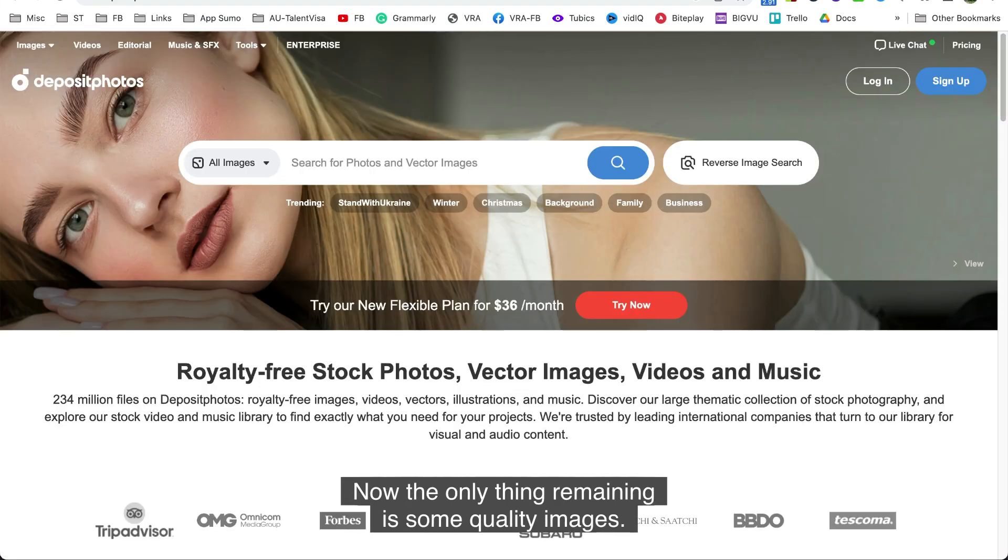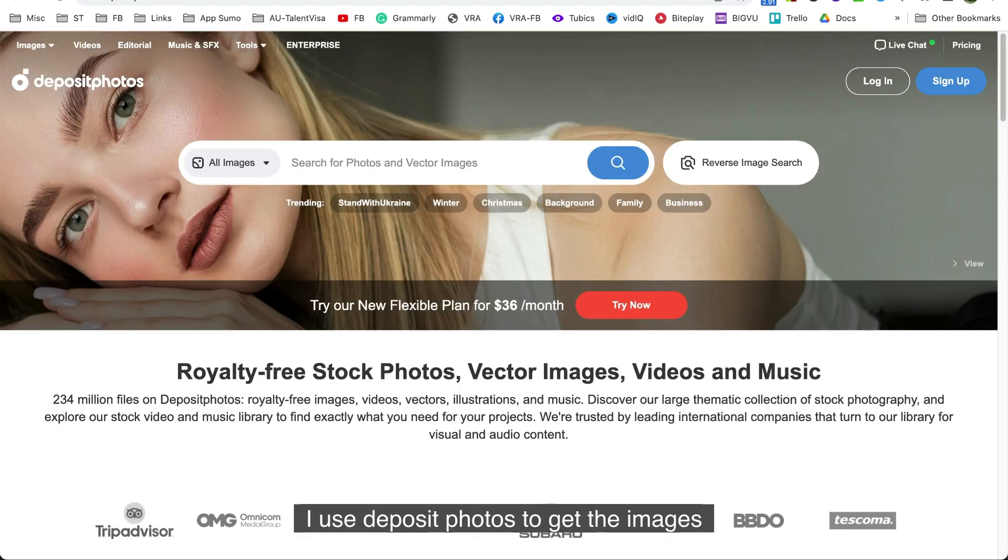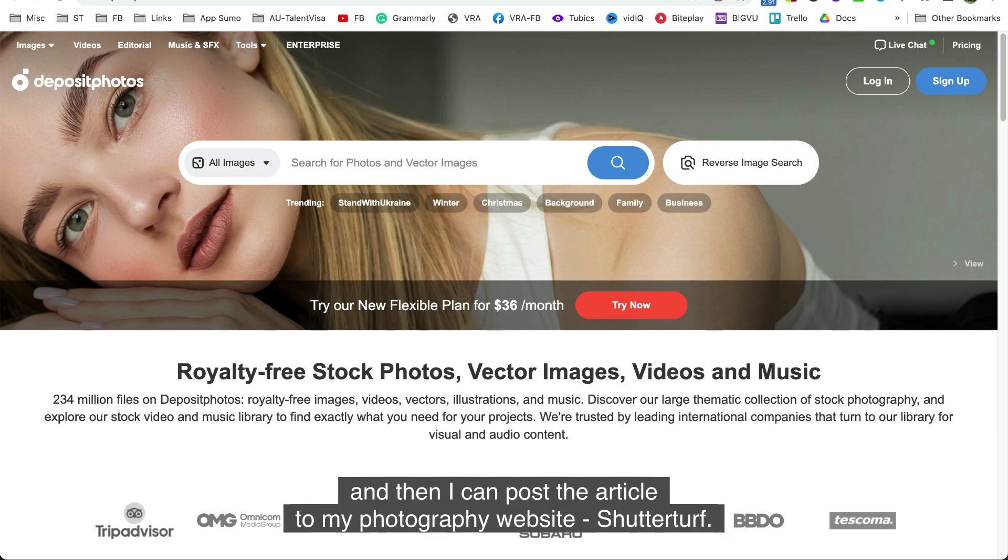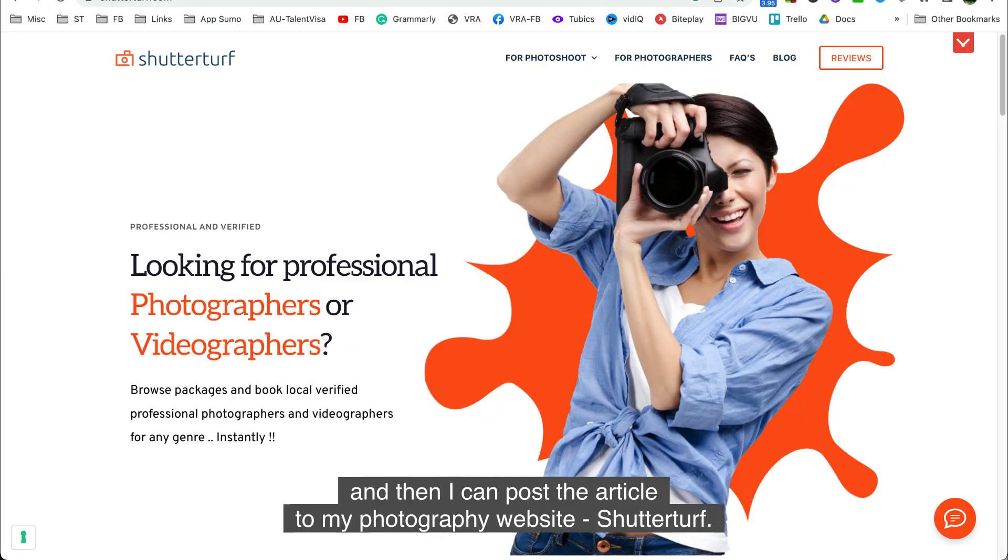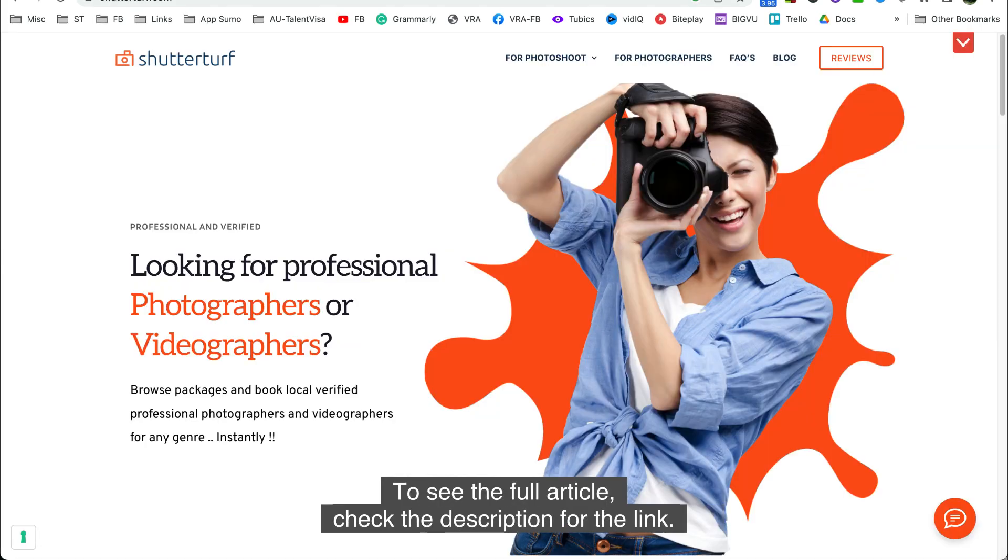Now the only thing remaining is some quality images. I use Deposit Photos to get the images and then I can post the article to my photography website, Shutter Up. To see the full article, check the description for the link.